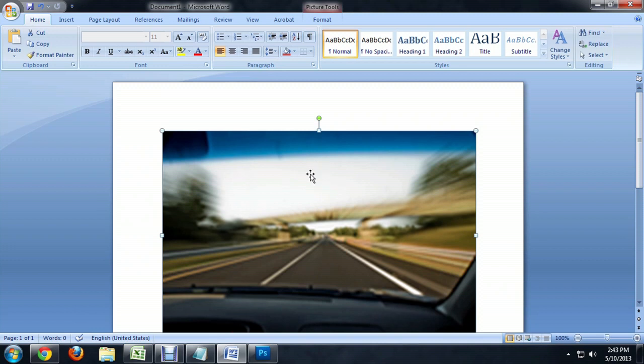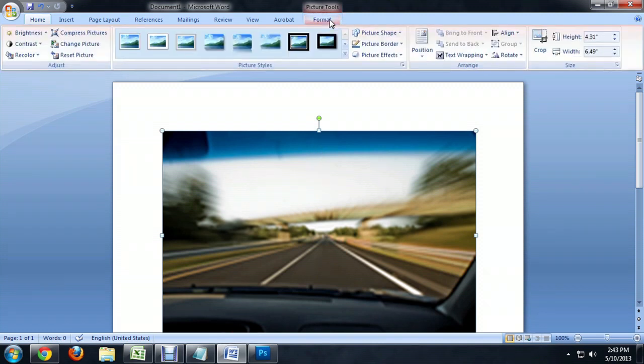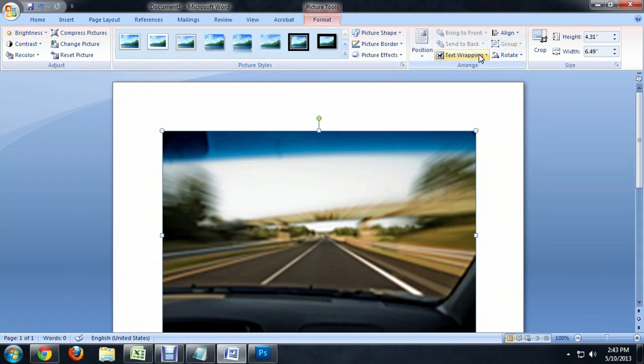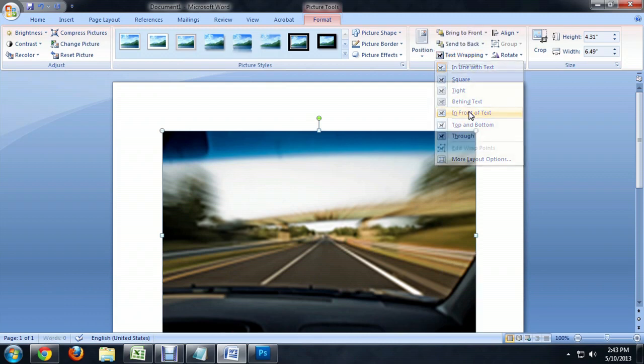But if we have the image selected, we get this extra special tab up here called Format underneath Picture Tools. So we're going to click on that. And if we come over here to Text Wrapping, I'm going to just click In Front of Text.